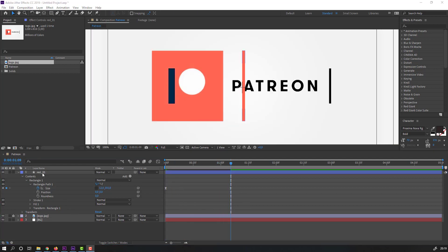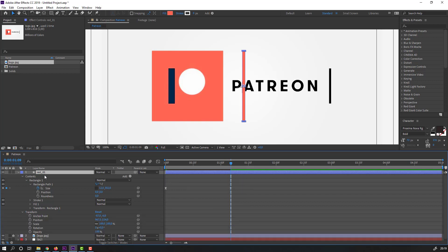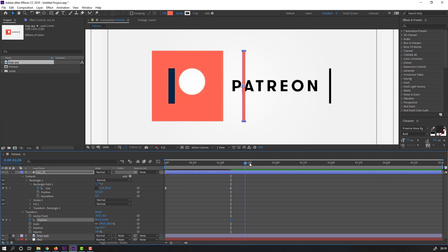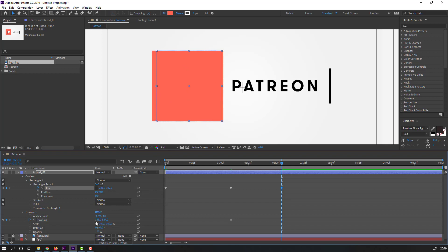Unhide the logo. Select 'red one,' hold Shift, press P, and make a new position keyframe. Go forward some keyframes, click position again and move the shape to the left. Change the rectangle size like this.